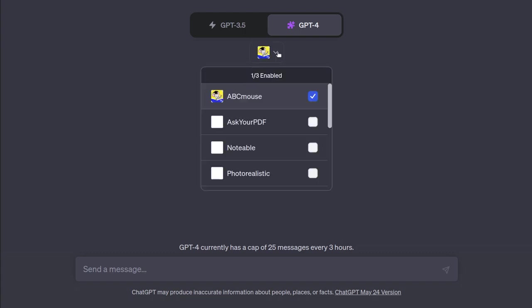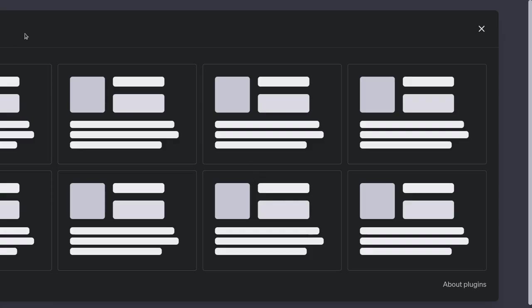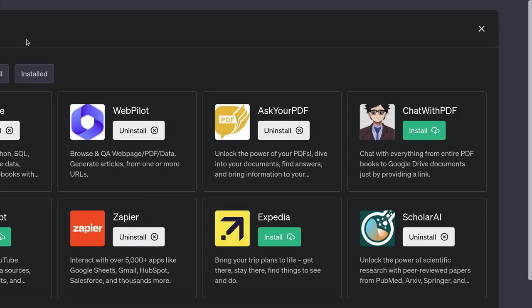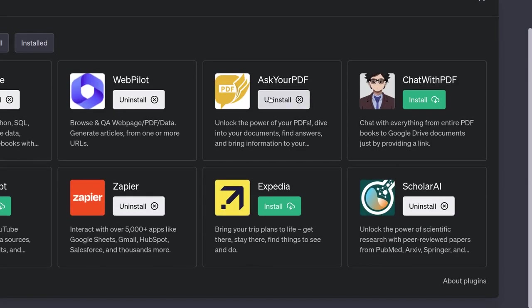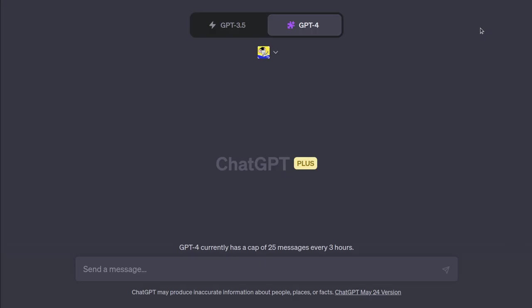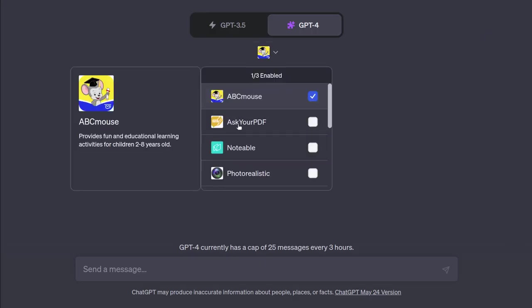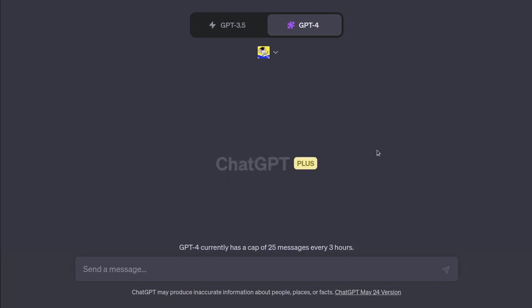So in plugins, there's a whole bunch of them. There's a plugin store that you can explore the most popular plugins, as well as just going to all the plugins. This is just a couple pages of the most popular ones. So we're going to look at these from the lens of accounting. And today we're actually going to start with one called ABC Mouse, which provides fun and educational learning activities for children 2 to 8 years old. Let's see if we can get ChatGPT with ABC Mouse to teach us about accounting.